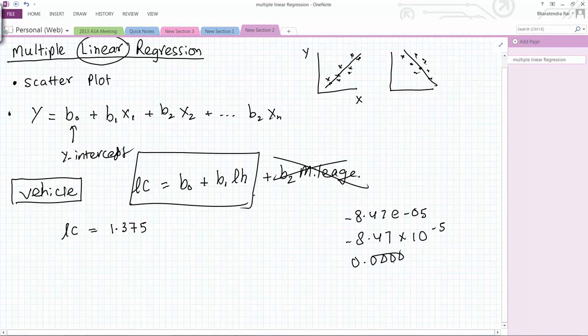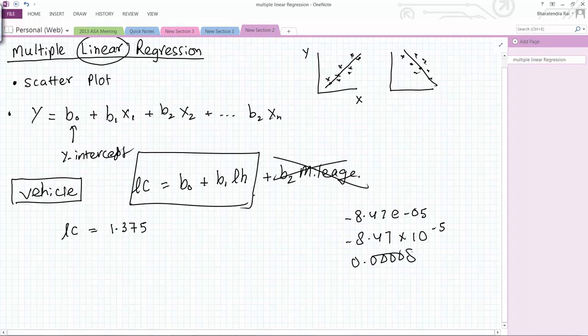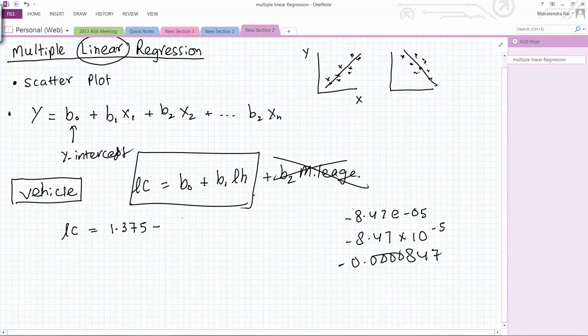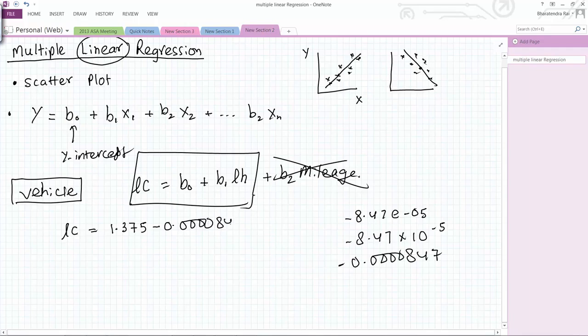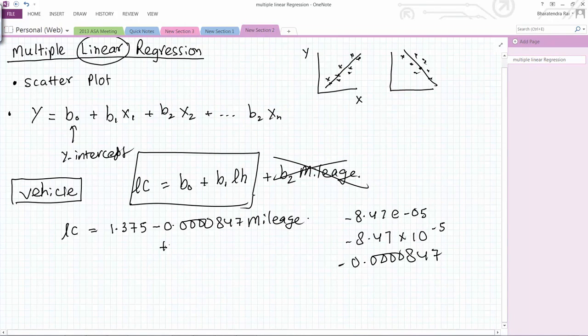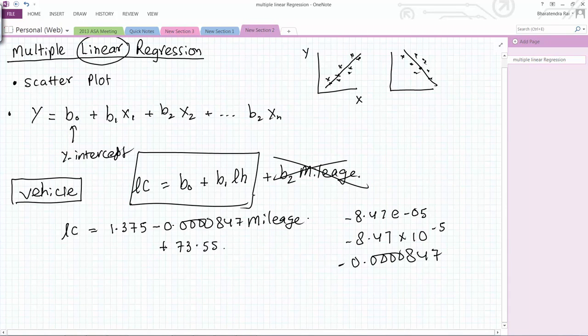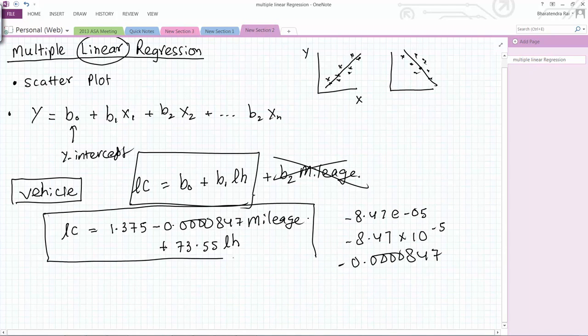Labor cost, the coefficient for our mileage is negative 8.47 times 10 to the power of negative 5, which is 0.000847, obviously with a negative sign. For labor hours it's 73.55, so this is the linear model we get by fitting this data.